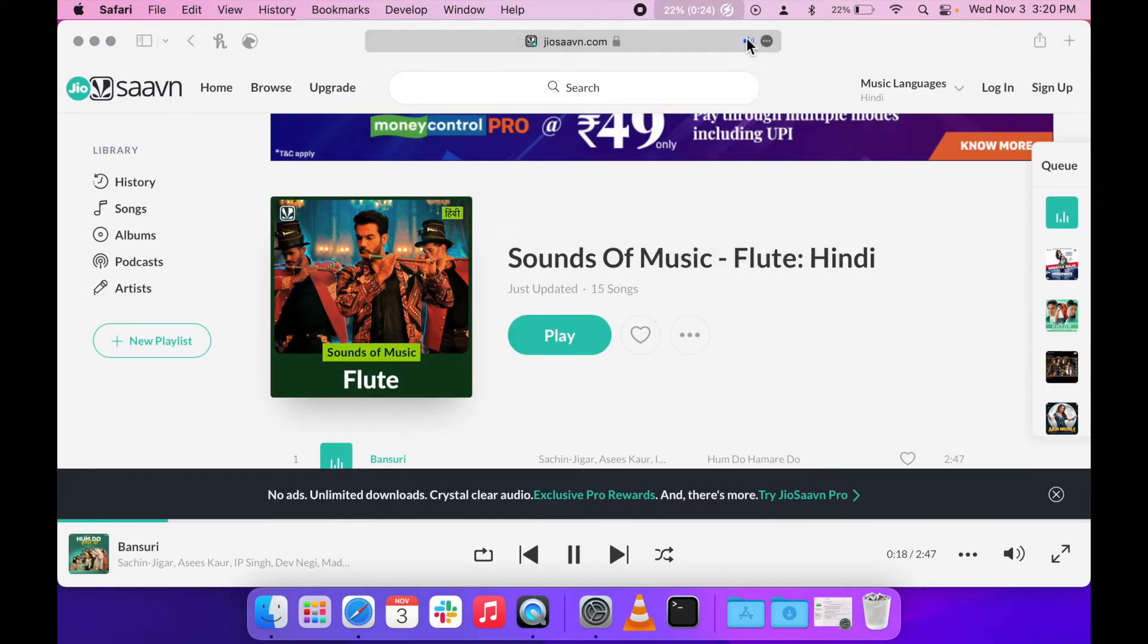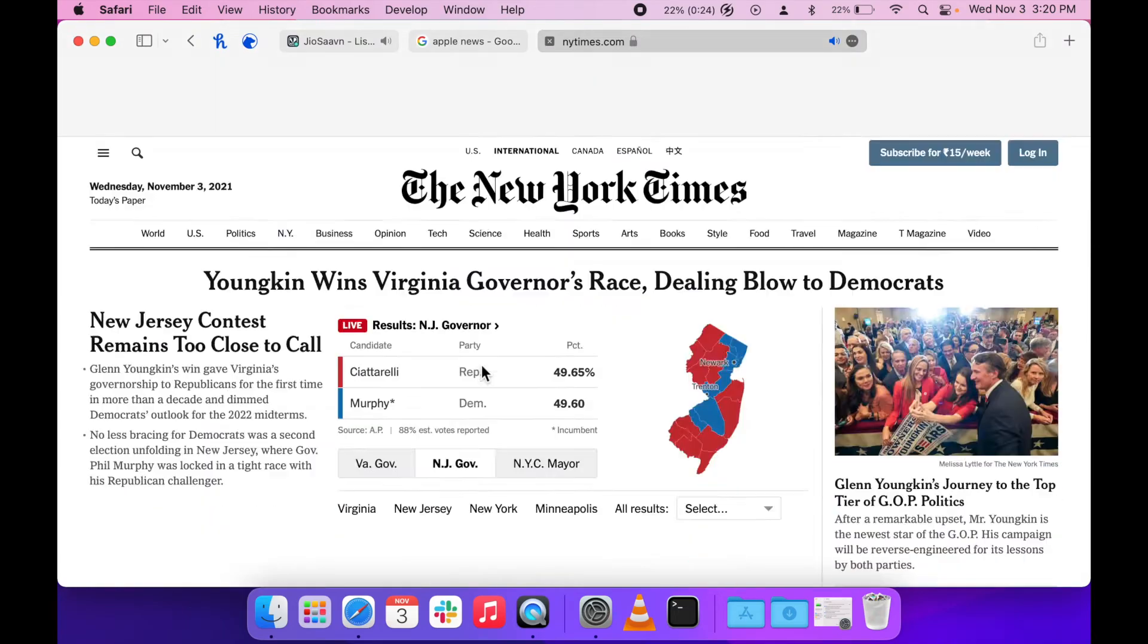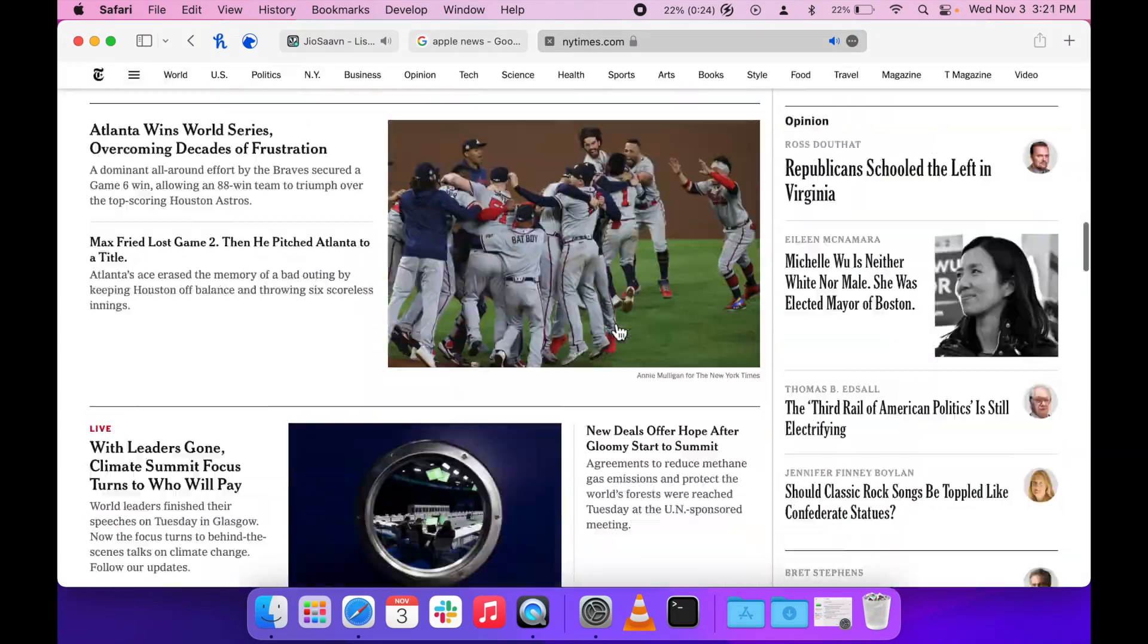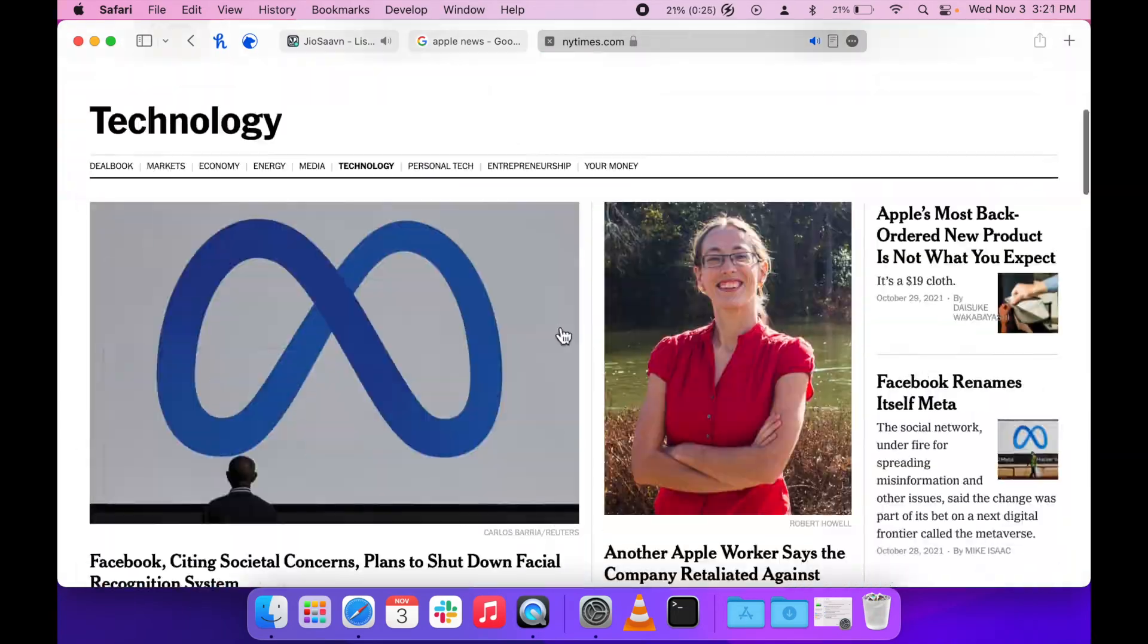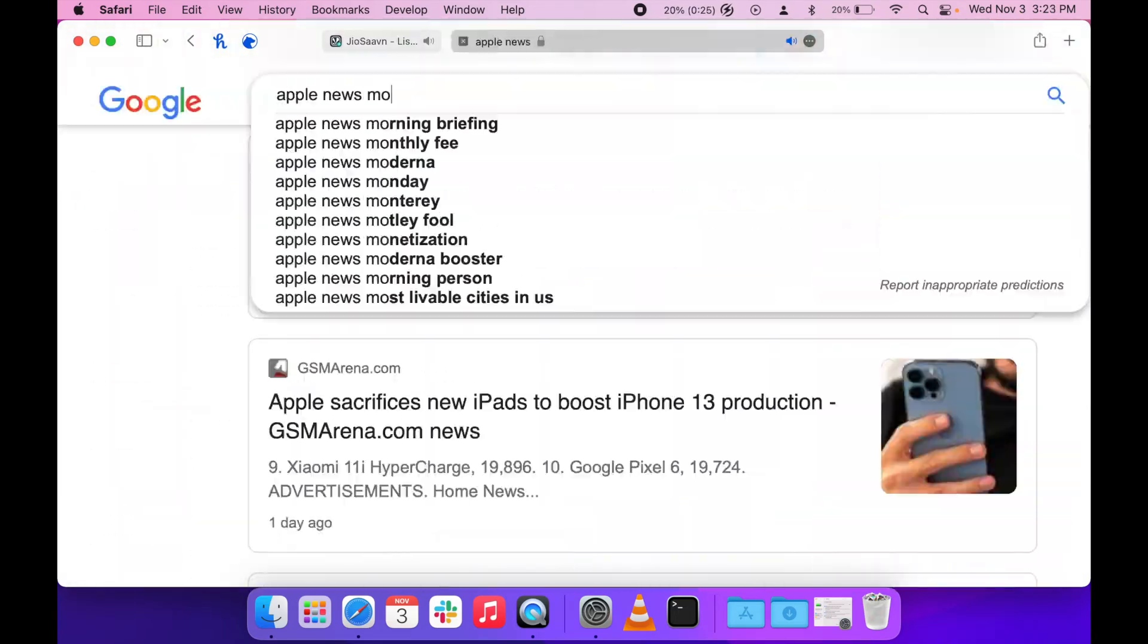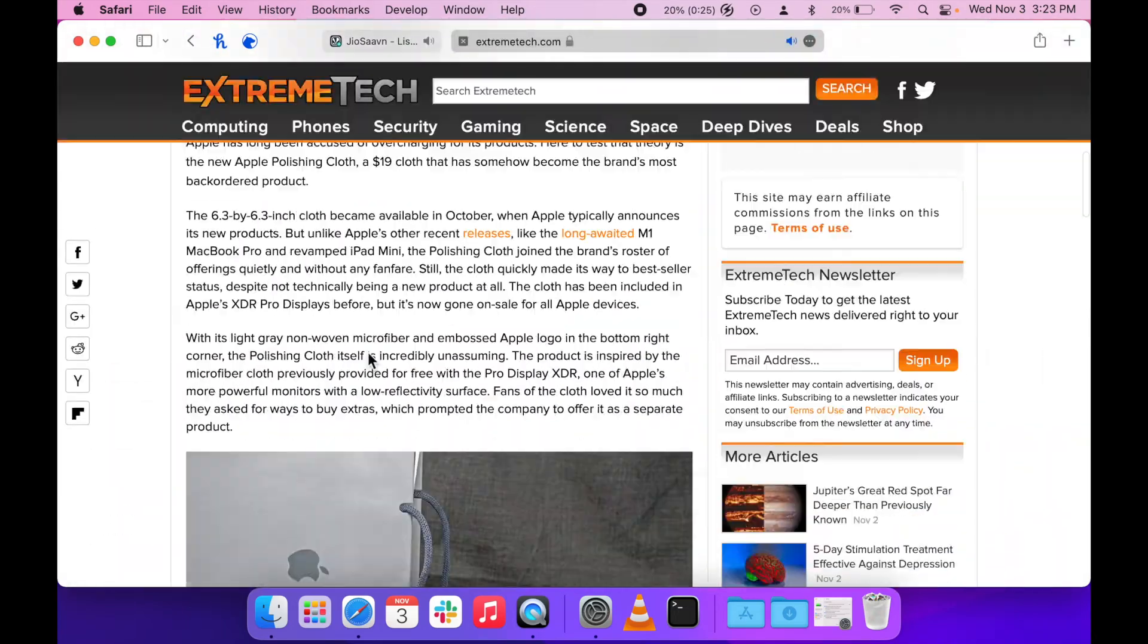And now we'd be streaming some music, scrolling through the web, reading some news, and opening a book.